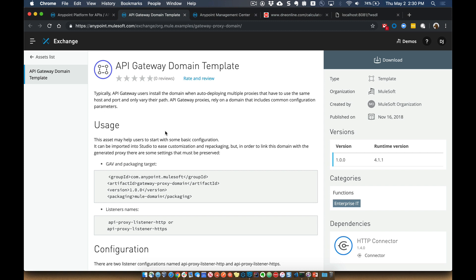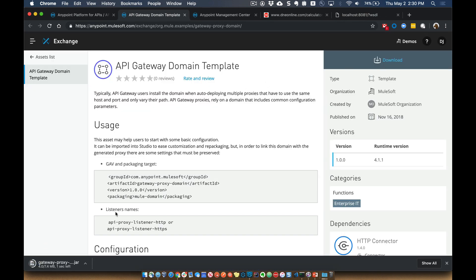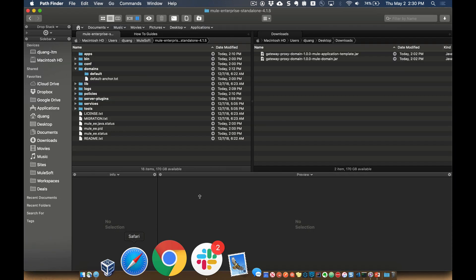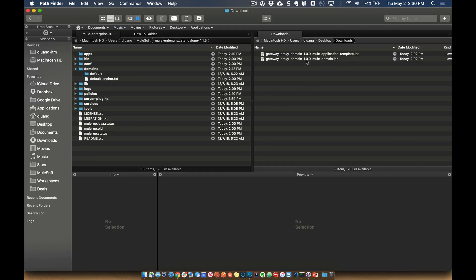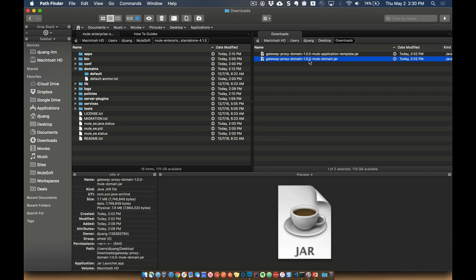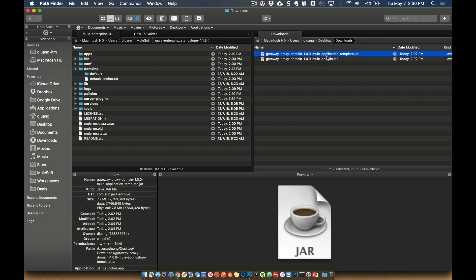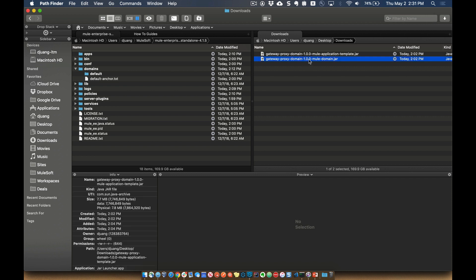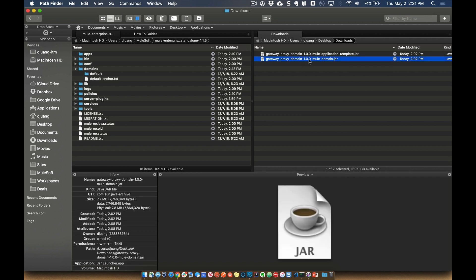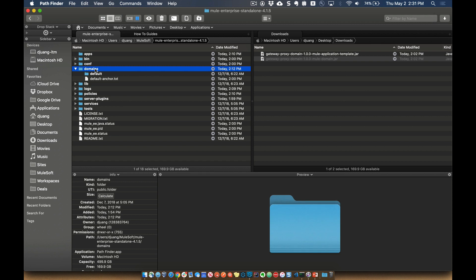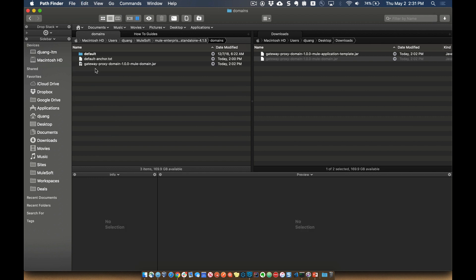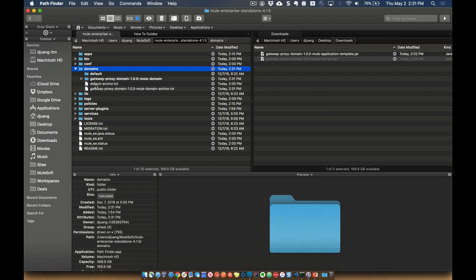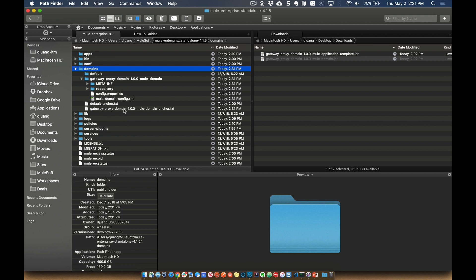So what you're going to go ahead and do is click on download. And that'll download that to your machine. And then once we have that downloaded, one thing to keep in mind is that you need to change the name of that download to gateway proxy domain 1.00-mule.domain. So once you have that name changed for that specific project, you want to go ahead and take that and paste that or drop that into the domain folder within your Mule Runtime. So once that's deployed, you can see that it unpackages it and it registers an anchor file for that domain.